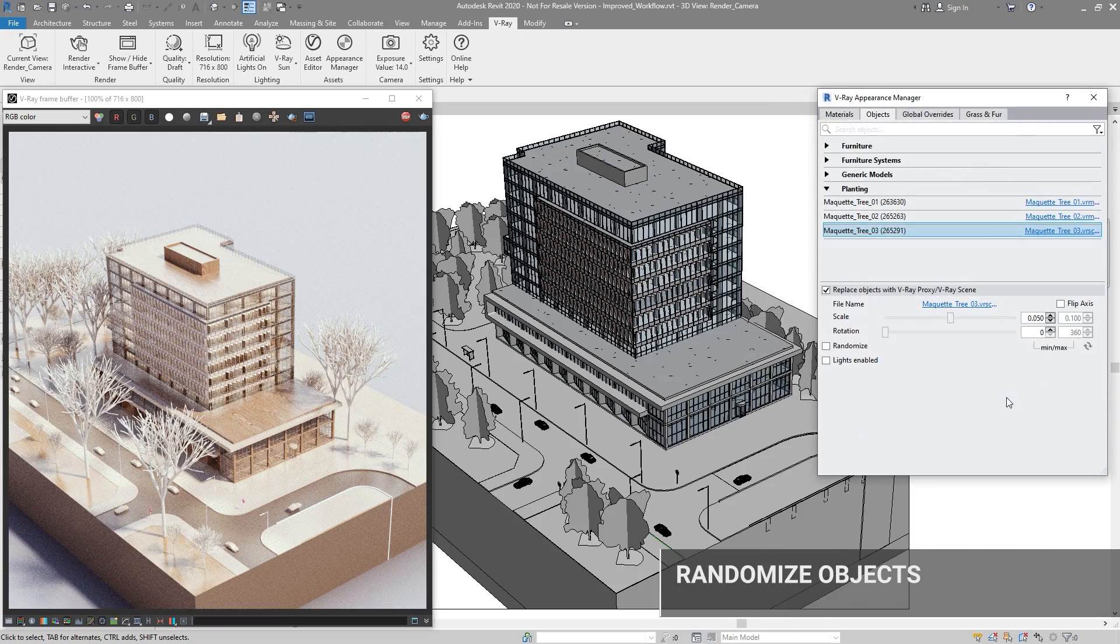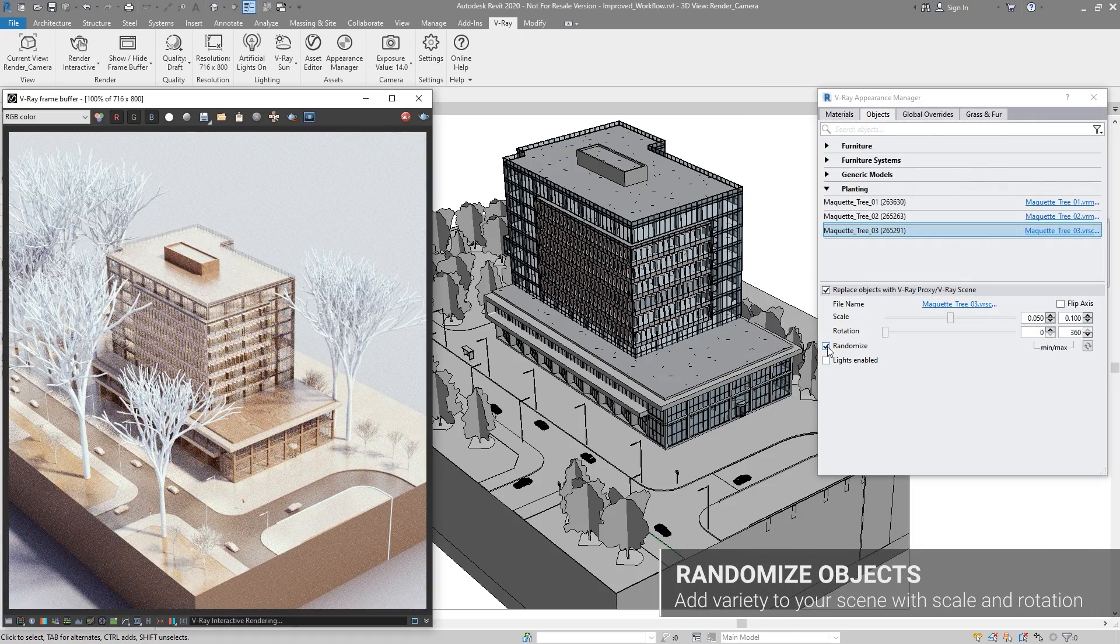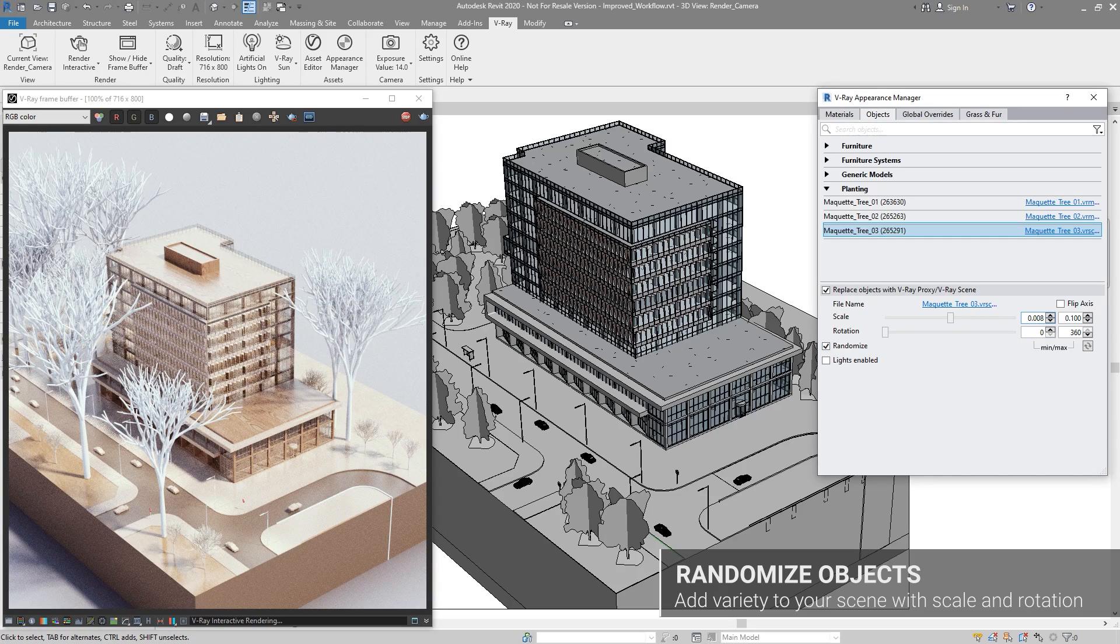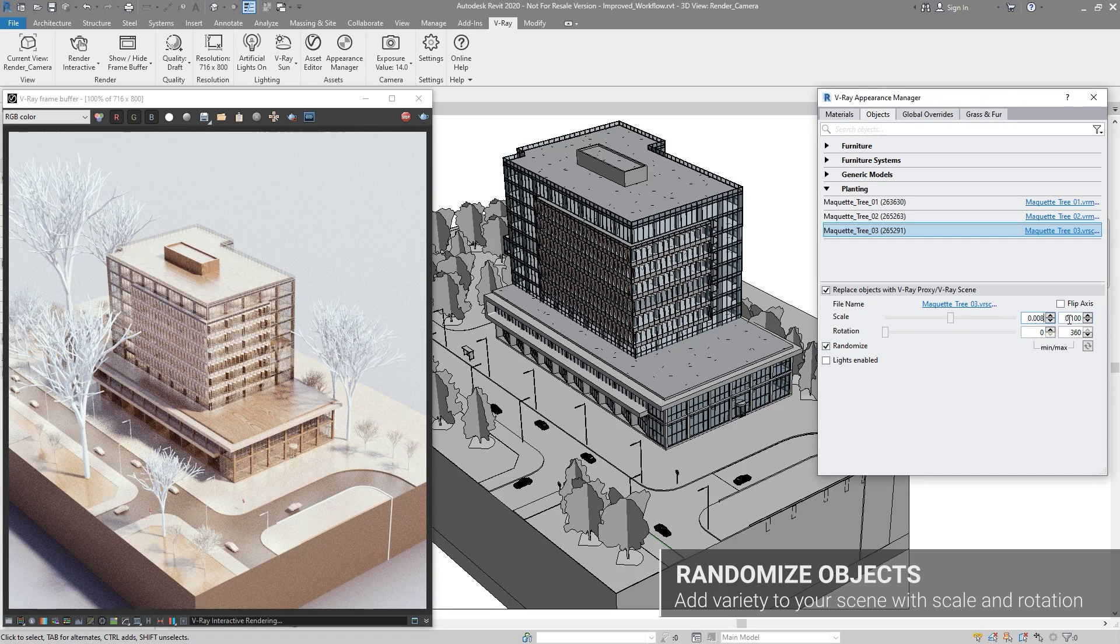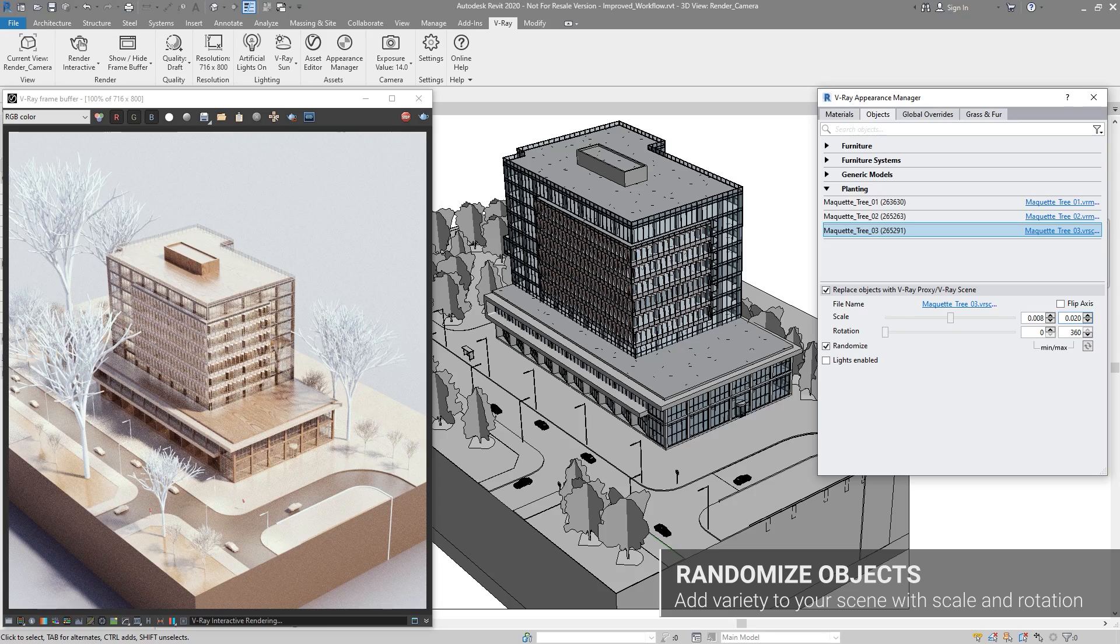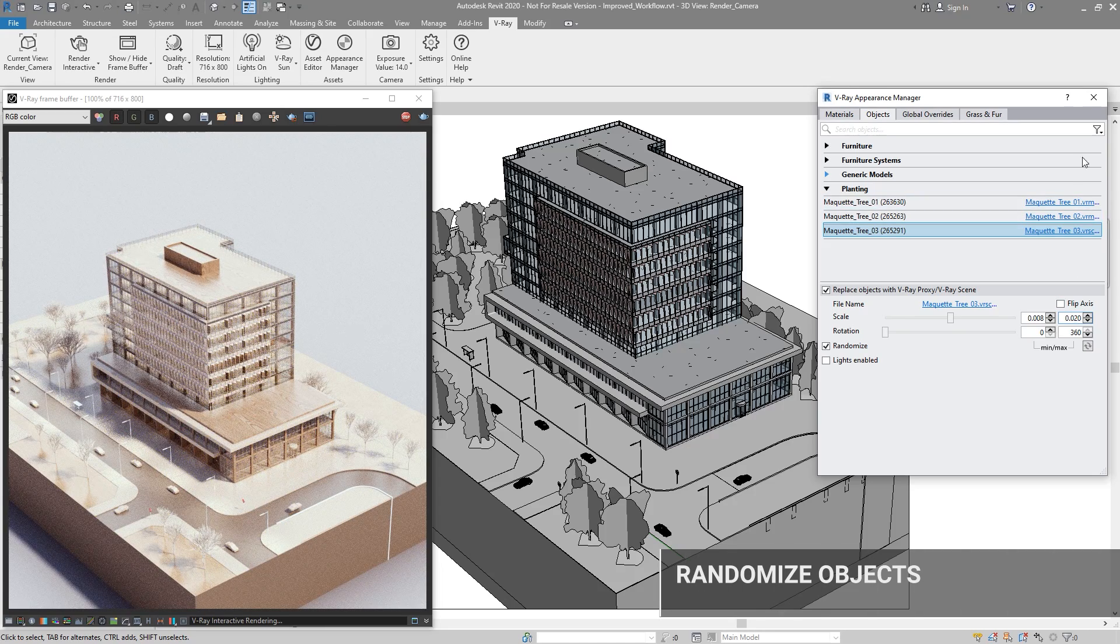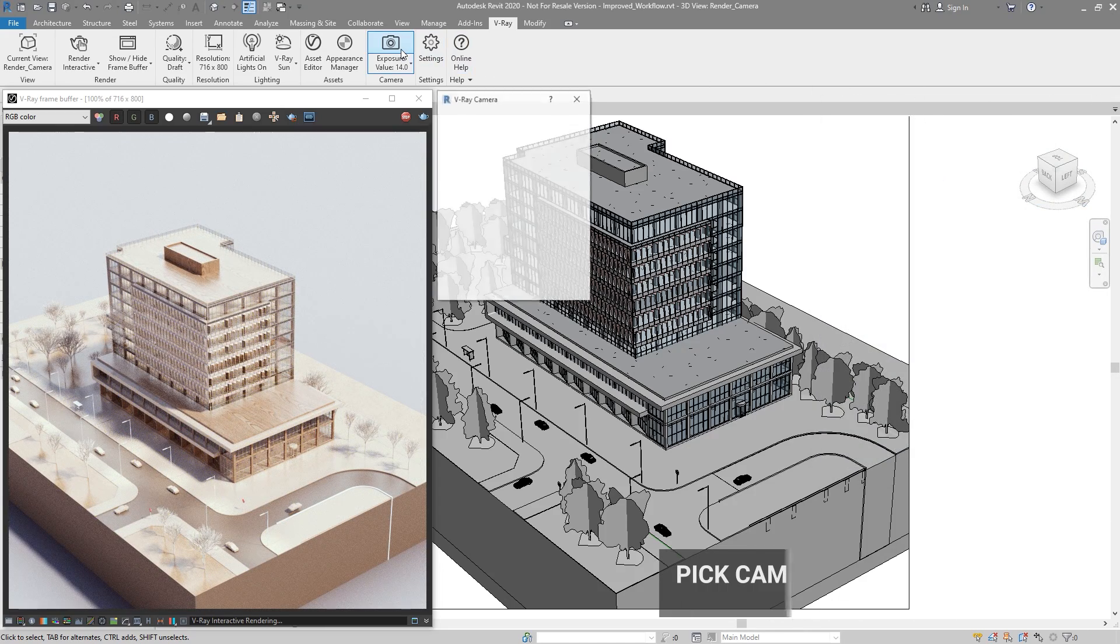Now, you can use our new randomization functionality when working with geometry instances. It randomly scales and rotates values for multiple V-Ray geometry instances, making it simple to create natural-looking scenery, such as surrounding forests.